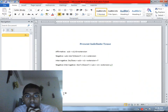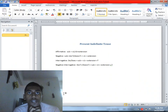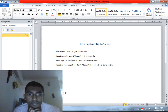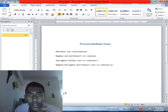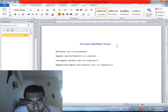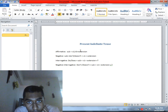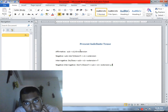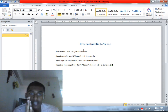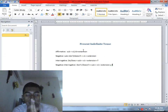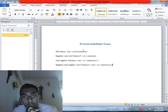Assalamualaikum warahmatullahi wabarakatuh. There are three main tenses: Present tense, Past tense, and Future tense. The most common tense is the present tense.